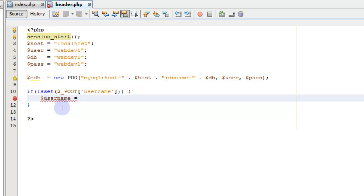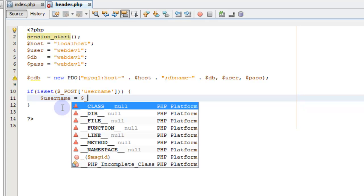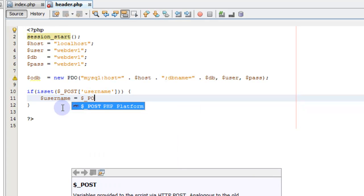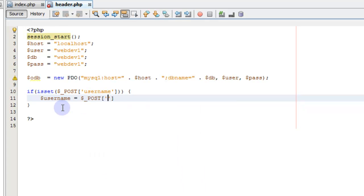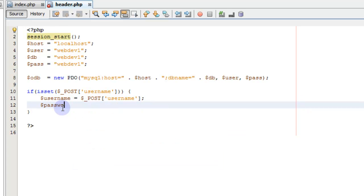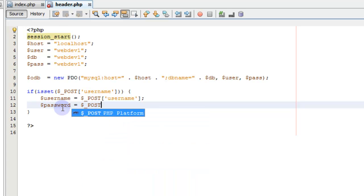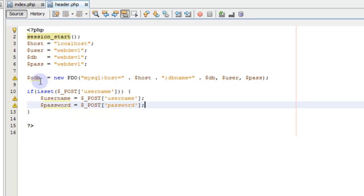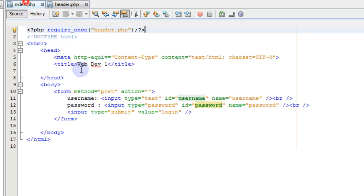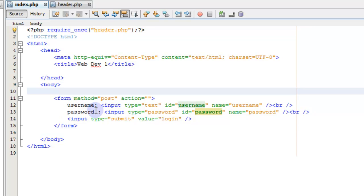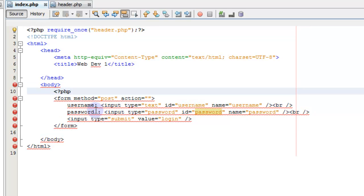That way we can edit the session and if we do have a session set, it'll start the session every time we load the page and be able to access it. So username equals the post variable username and the password equals post password.